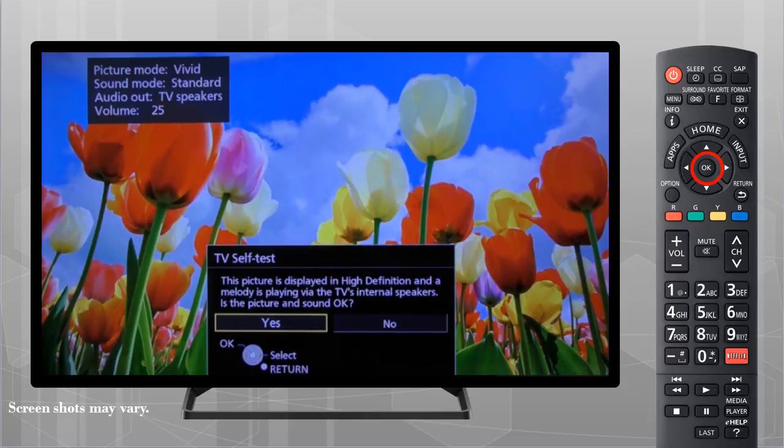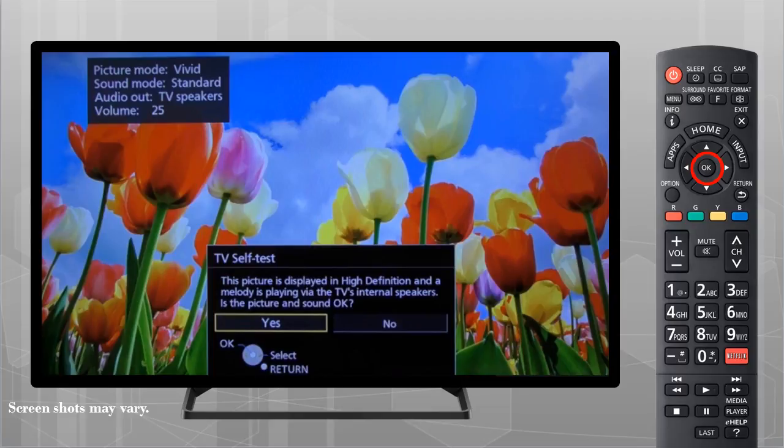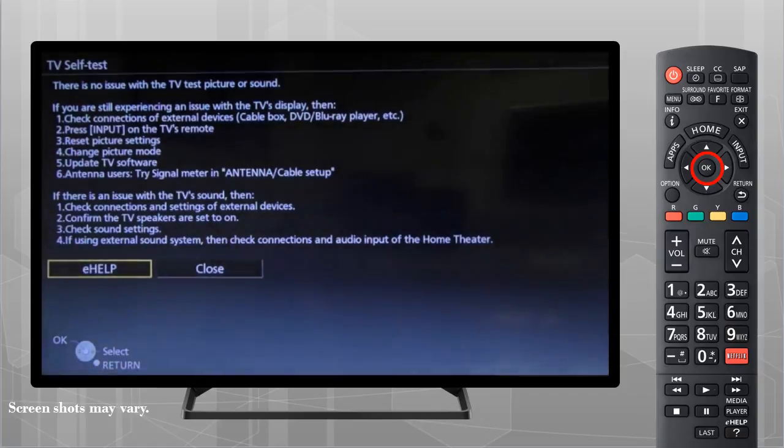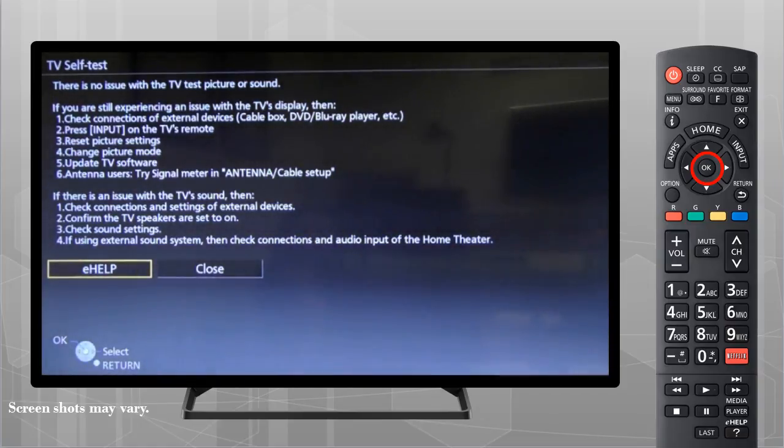If the picture and sound are displayed OK, this indicates that there is no problem with the television. Press OK to select Yes and follow the on-screen instructions to identify the source of the problem.